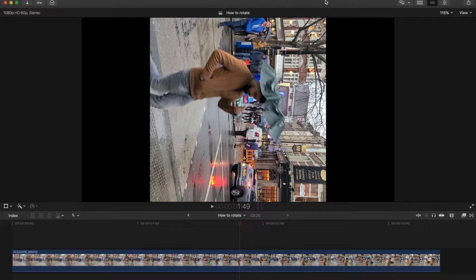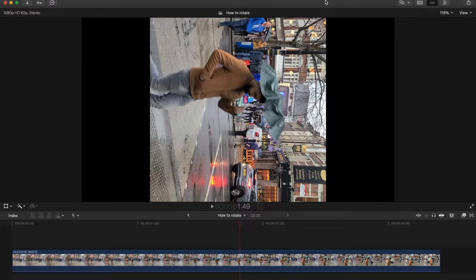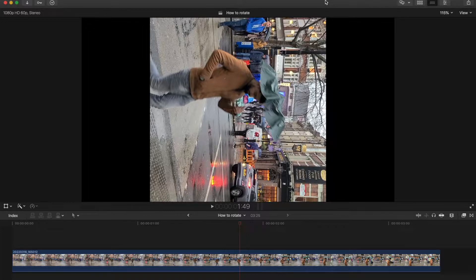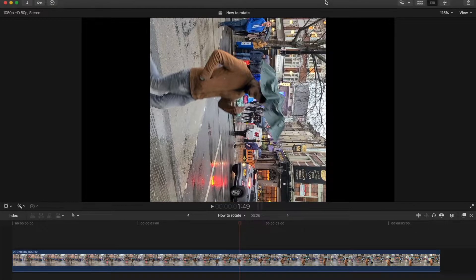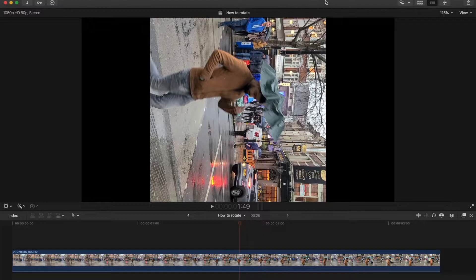This is a simple video on how to rotate a video. You may have a mobile phone video that's in vertical format but you want it horizontal, or vice versa. We're going to get into this straight away.